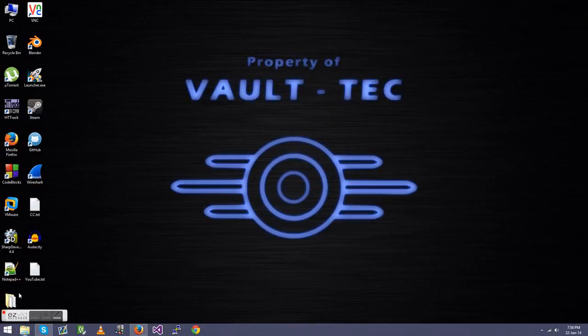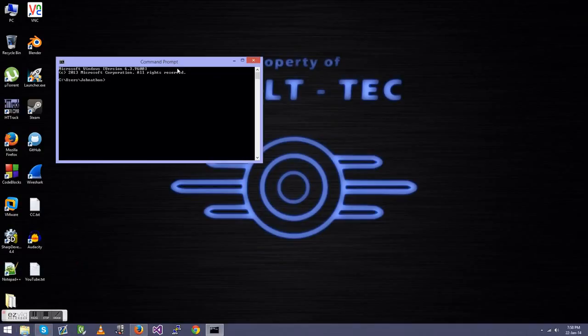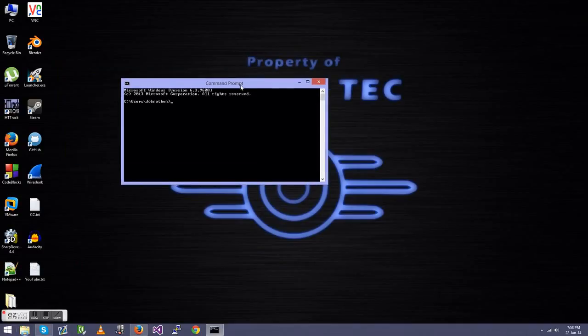Hey guys, PerfectCell here. I'm back already and I'm going to be showing you how to do a basic tutorial of Nmap through Command Prompt.